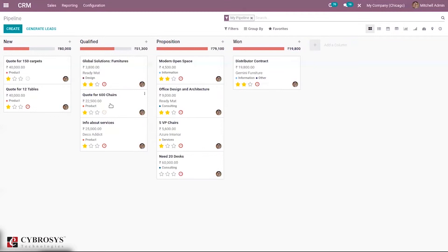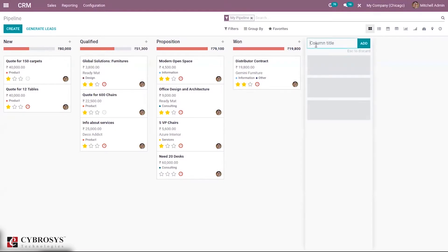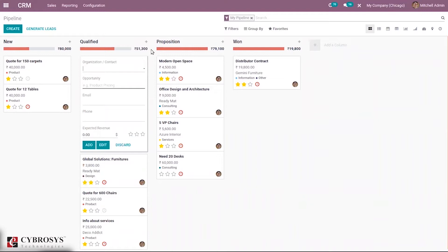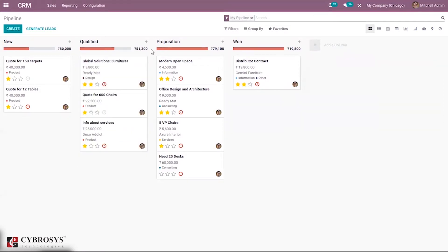Here you can see our CRM pipeline, which consists of all the created opportunities placed in different stages like New, Qualified, and Proposition. It is possible to create a new column — a new stage — by just clicking on Add Column. We can provide a new column name and click Add. If you want to create a new opportunity quickly, you can click Add and create a new opportunity by adding contact, organization, opportunity name, email, phone number, and expected revenue.